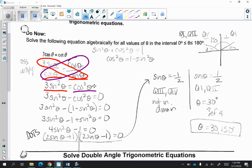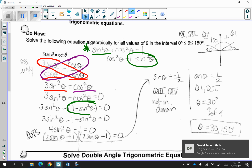Now I'm going to subtract cosine squared theta to the left hand side and equal it to 0 in order to be able to factor it. Remember that I want to replace cosine squared theta with sines because we can only solve for one trig function at a time. Now remember our Pythagorean identity: sine squared theta plus cosine squared theta is equal to 1. Because I want it in terms of cosine squared theta, I subtracted the sine squared theta over and got cosine squared theta is equal to 1 minus sine squared theta. So I replaced this in for cosine squared theta.